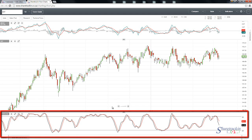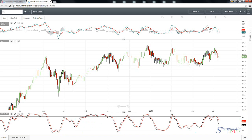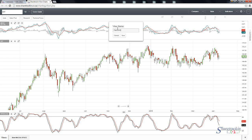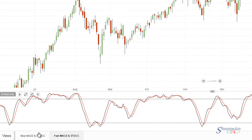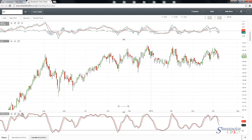Because we're using 14 days I'm using less data, which means the calculation shows more oscillations. Now if I want to save this view — since this is the fast MACD and stochastic — I simply click on the plus button again. I'm going to call this 'Fast MACD and STOCC' and click save. Now at the bottom under views we've got our slow MACD and stochastic and our fast MACD and stochastic.